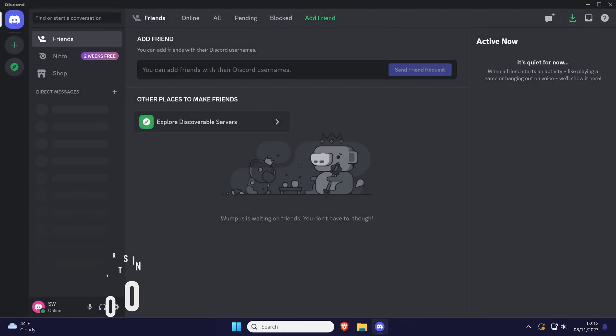To enable or disable push to talk, open the app and then click on the cog icon next to your name in the bottom left to open the settings.